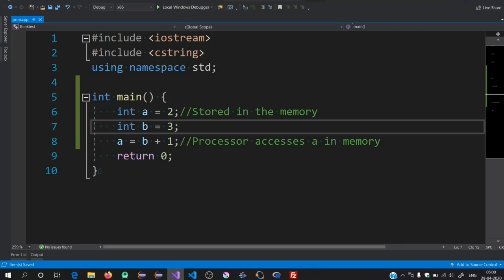Now we are going to use macros, which are basically preprocessor directives. What macros help us do is avoid storing a particular value inside the memory, so the processor will not be accessing that value and the processing time will be reduced.